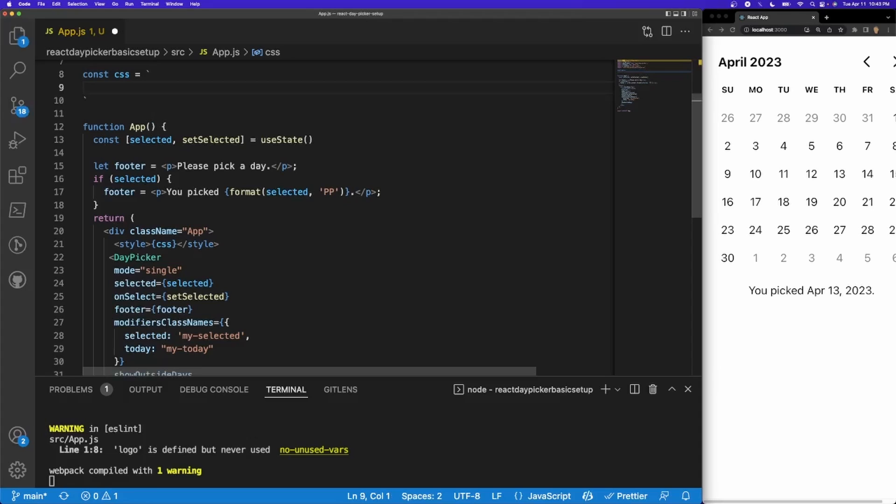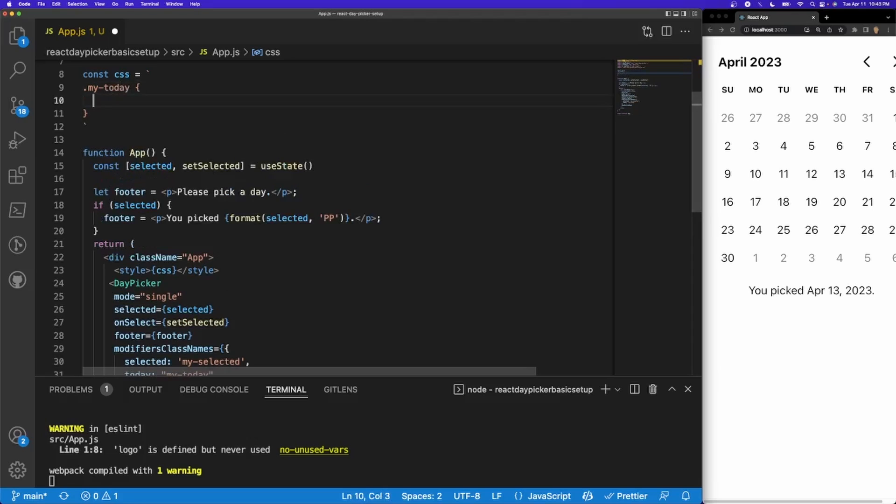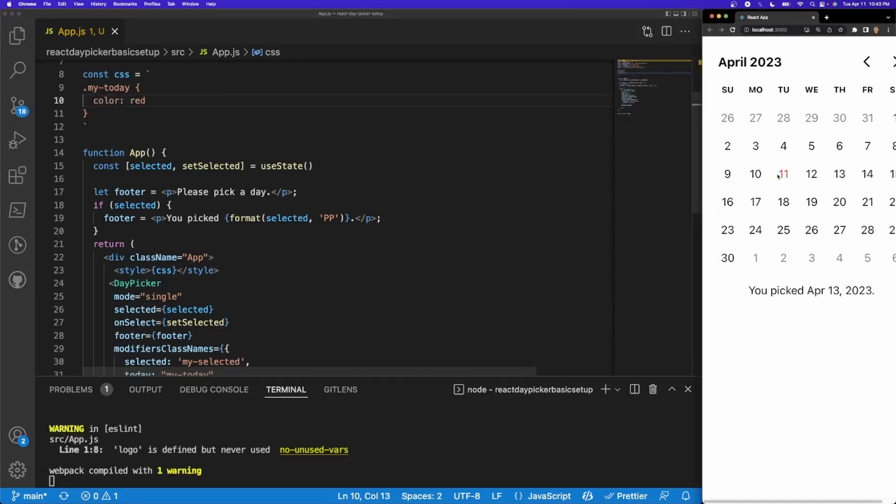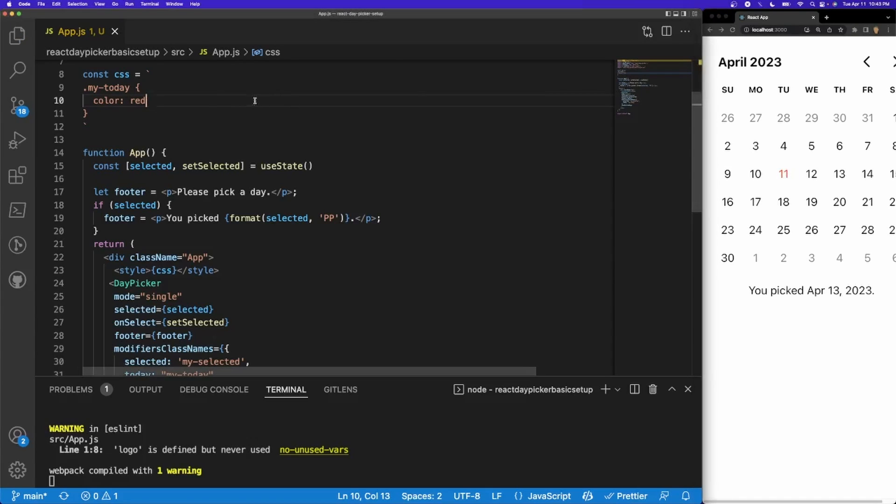The way that our CSS is going to first run, let's go ahead and target my-today, the class name, and then let's go ahead and give it a color of red. And so now we can see that our current day is now red. Now let's make it a little bit more interesting.